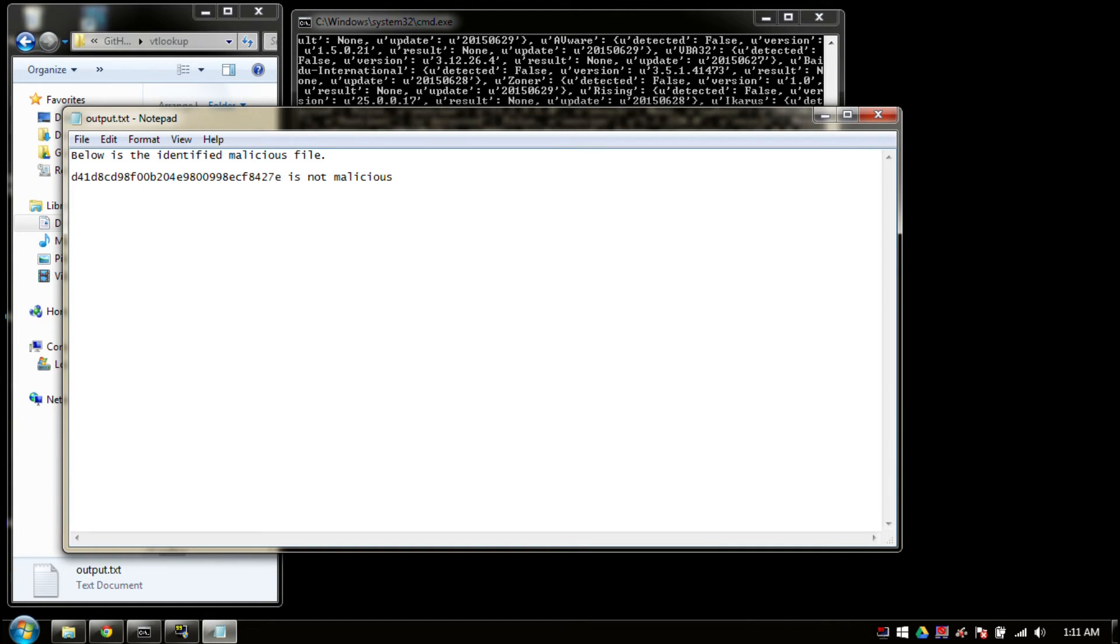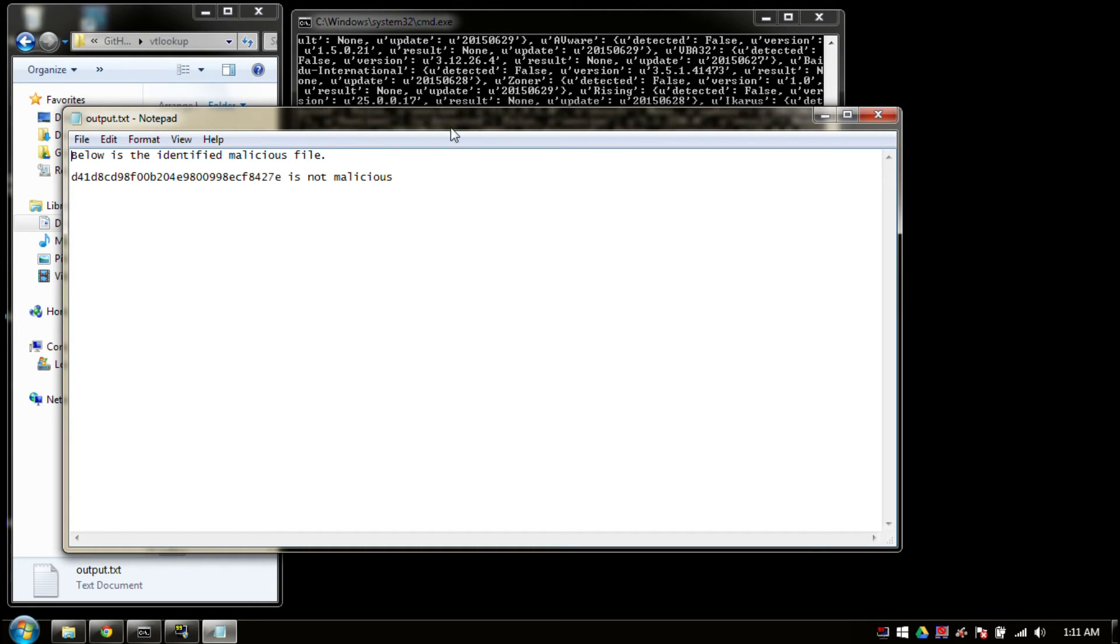So after double clicking, we see that it's just telling us the same information that's in the console. It says below is the identified malicious files, and it says that specific hash is not malicious.